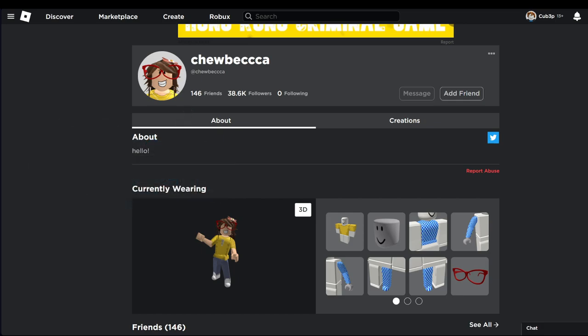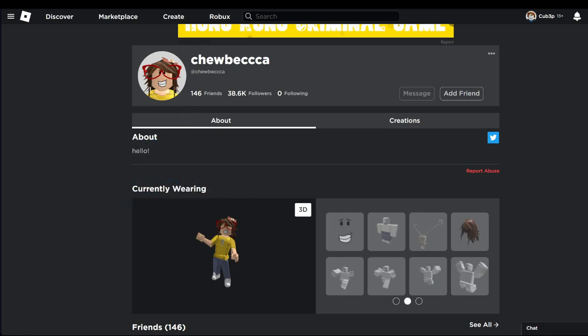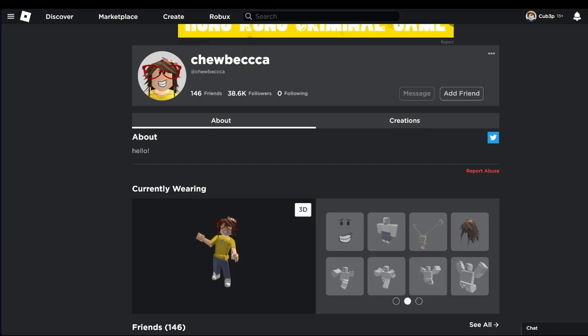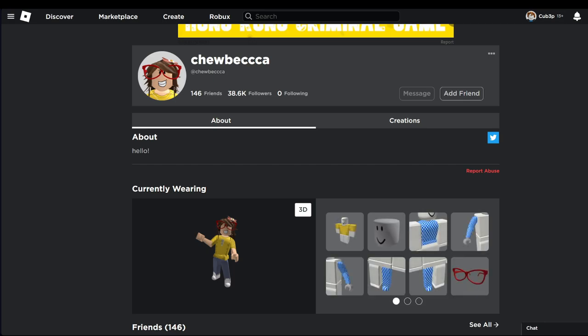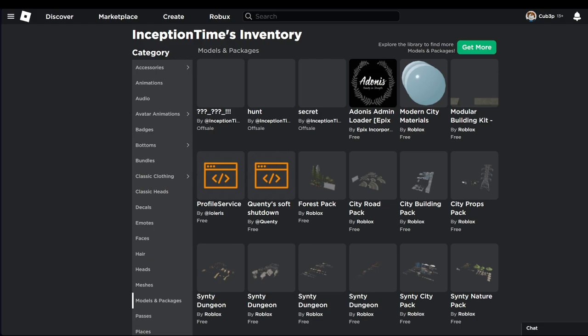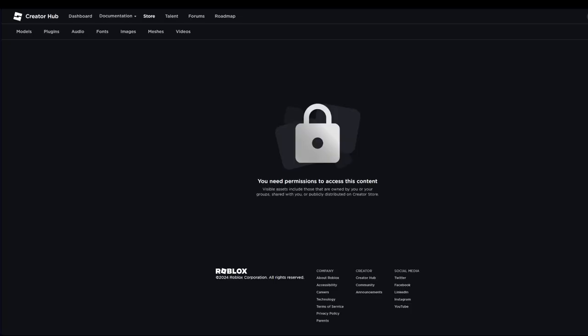I think it was like three of them that were reported having it on, which is strange. This admin doesn't have anything sus equipped. Then we have Inception Time who has some packs here, and they have this hunt thing. If you click on this hunt...